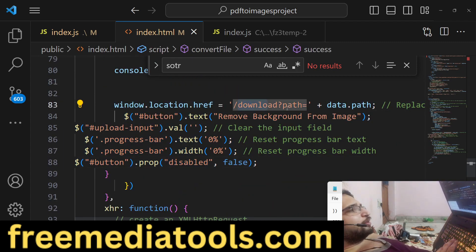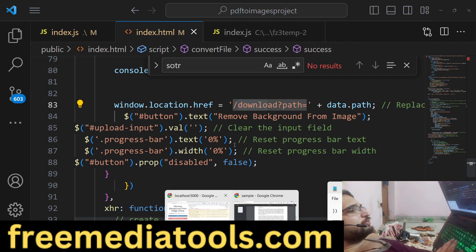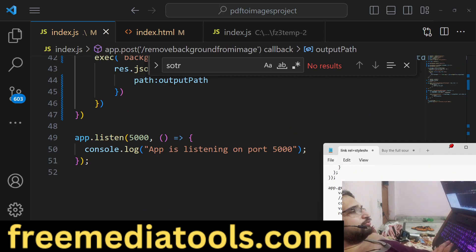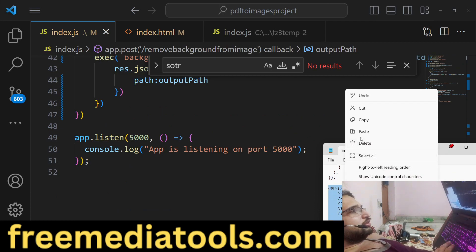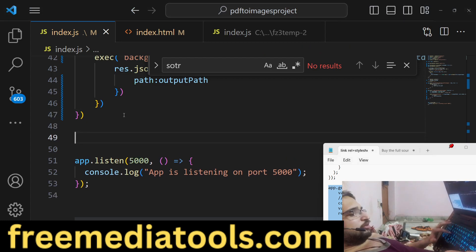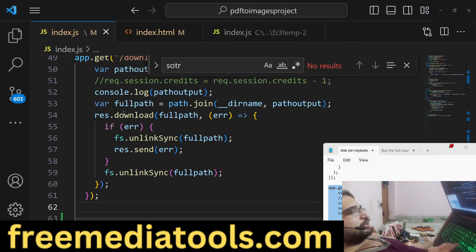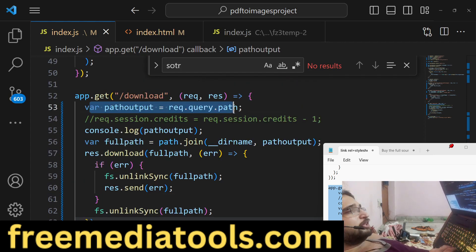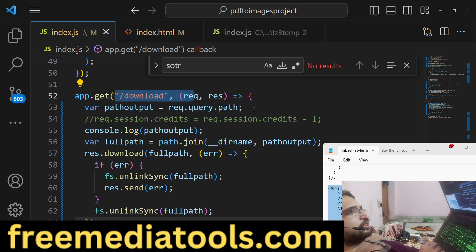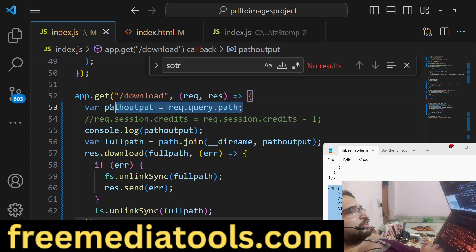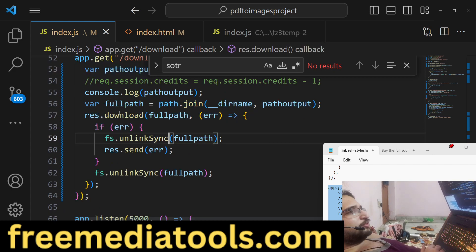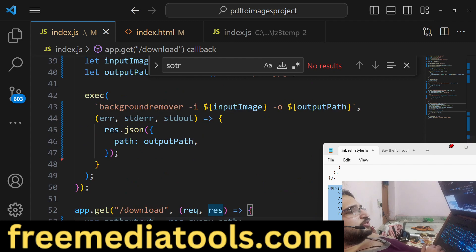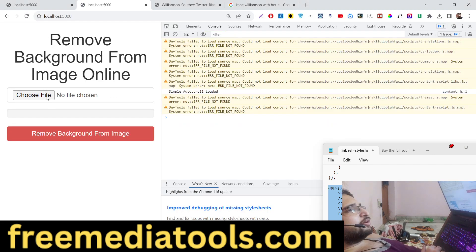We need to make a GET request for downloading the file as an attachment. This download route is the same across all tools deployed on freemediatools. We get the file path from request.query.path and then use response.download() to send it as an attachment. That completes the application.